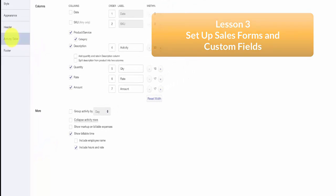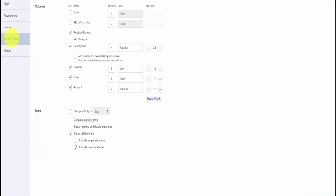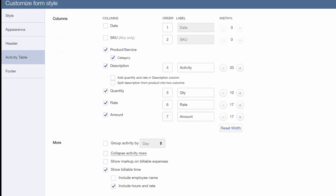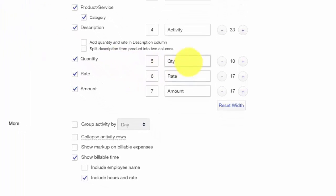In the Activity Tables section, you can select the columns that appear on your invoices and the order in which they appear. For example, since Paul bills by the hour, we will change the Quantity field to Hours.